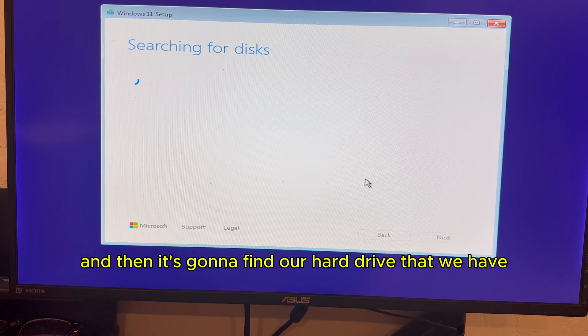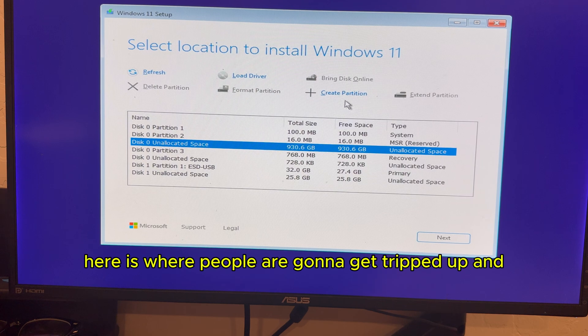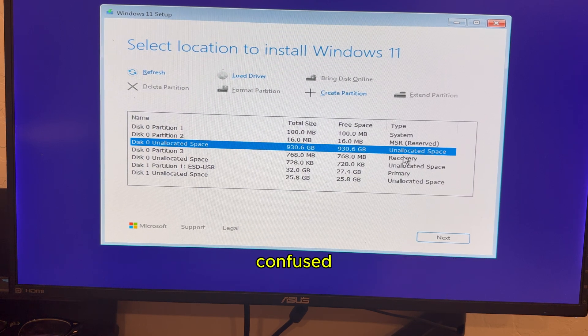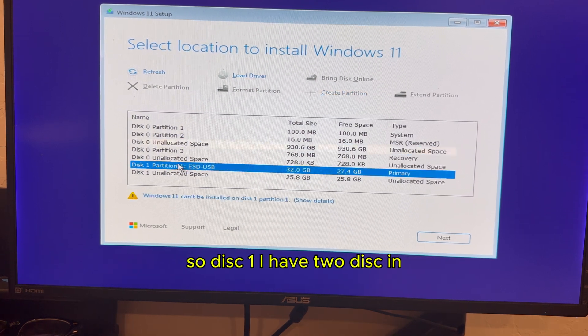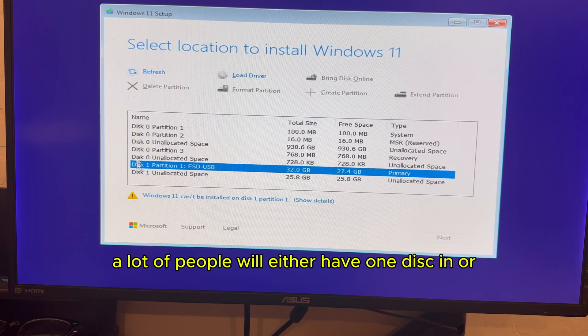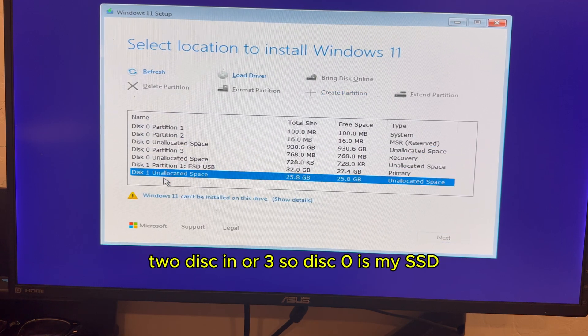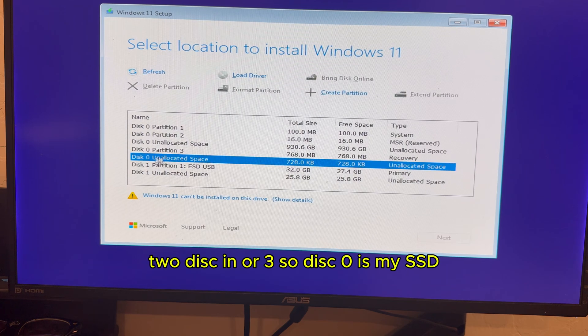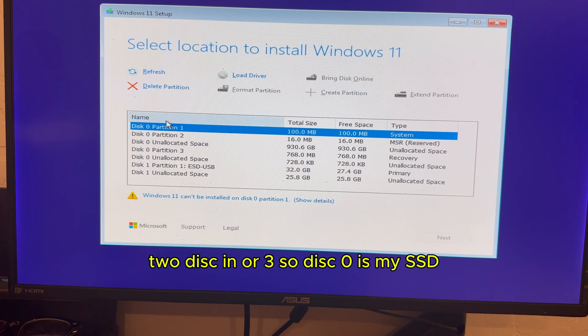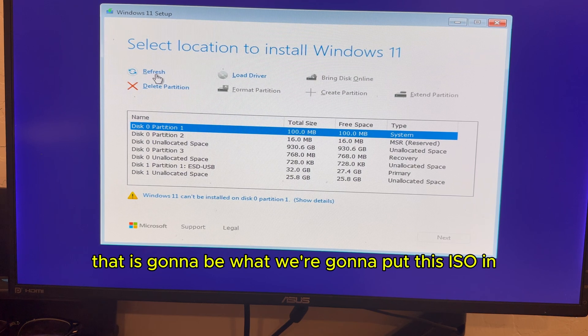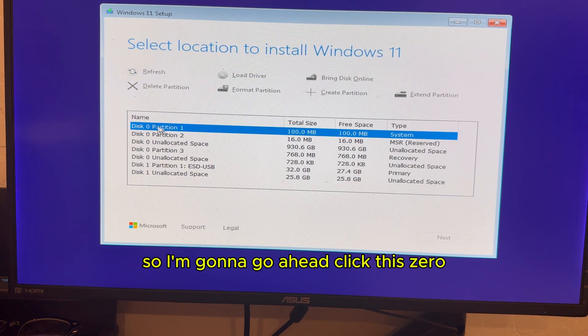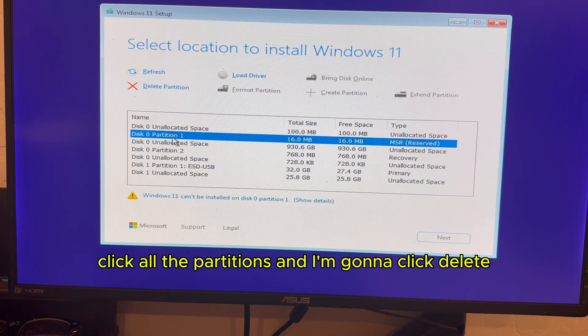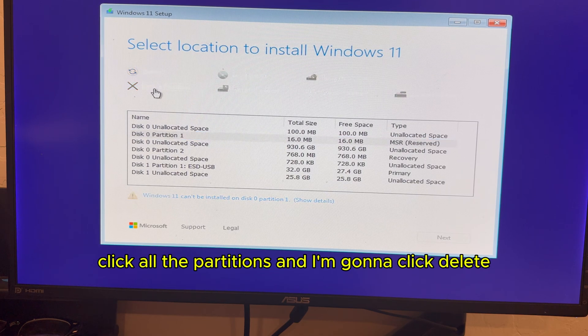And then it's going to find our hard drive that we have plugged in. So here is where people are going to get tripped up and confused. So disc one, I have two disc in. So disc zero is my SSD. That is going to be what we're going to put this ISO in. So I'm going to go ahead and click this zero, click all the partitions, and I'm going to click delete.